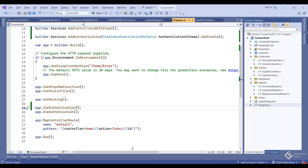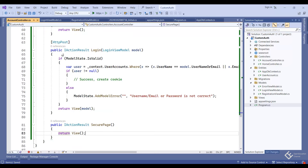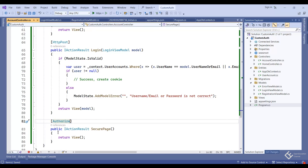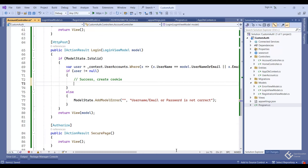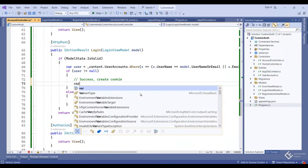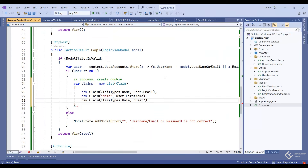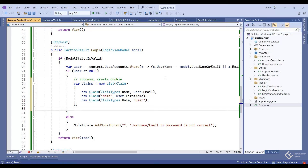Back in the AccountController, add the [Authorize] attribute on the SecurePage method — this makes the action method protected so only authenticated users can access it. Inside this method we will extract the user's name from identity claims. First, in the login POST method, create the claims: 'var claims = new List<Claim>'. Add ClaimTypes.Name with value user.Email, add a custom claim with user.FirstName as value, and add a role claim of 'User'.